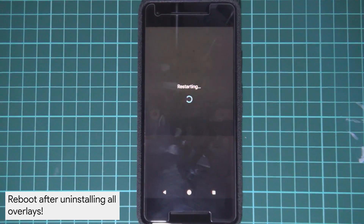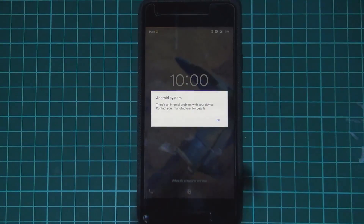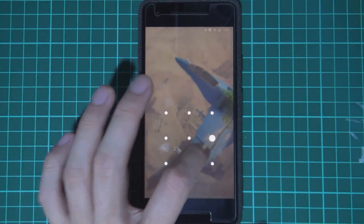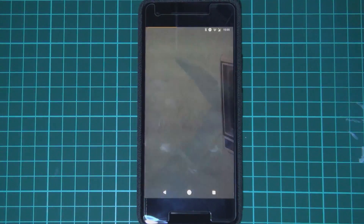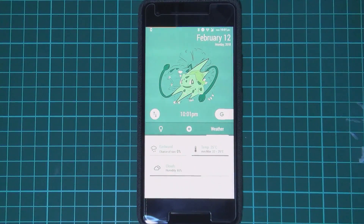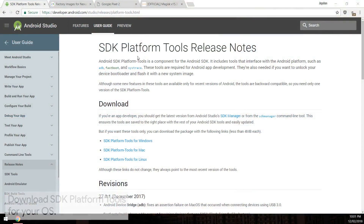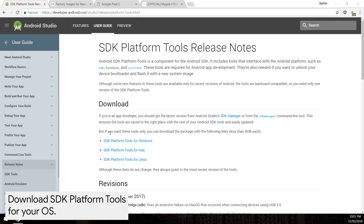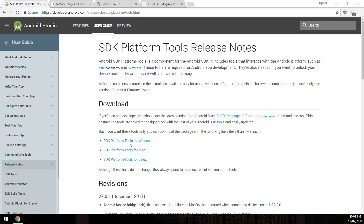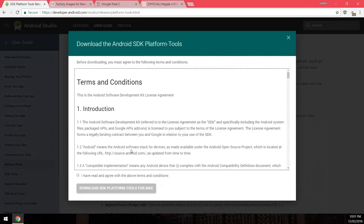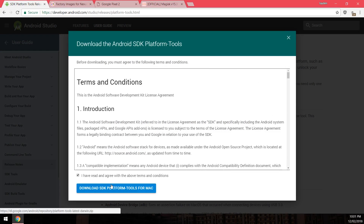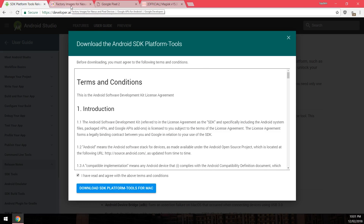Okay, our phone has restarted. Now we can go ahead with the updating process. You're going to need to download a couple of things. First, go to your computer and download the SDK platform tools for your operating system. Click on the link, select that you've read and agreed to the terms and conditions, and then hit the blue download button.